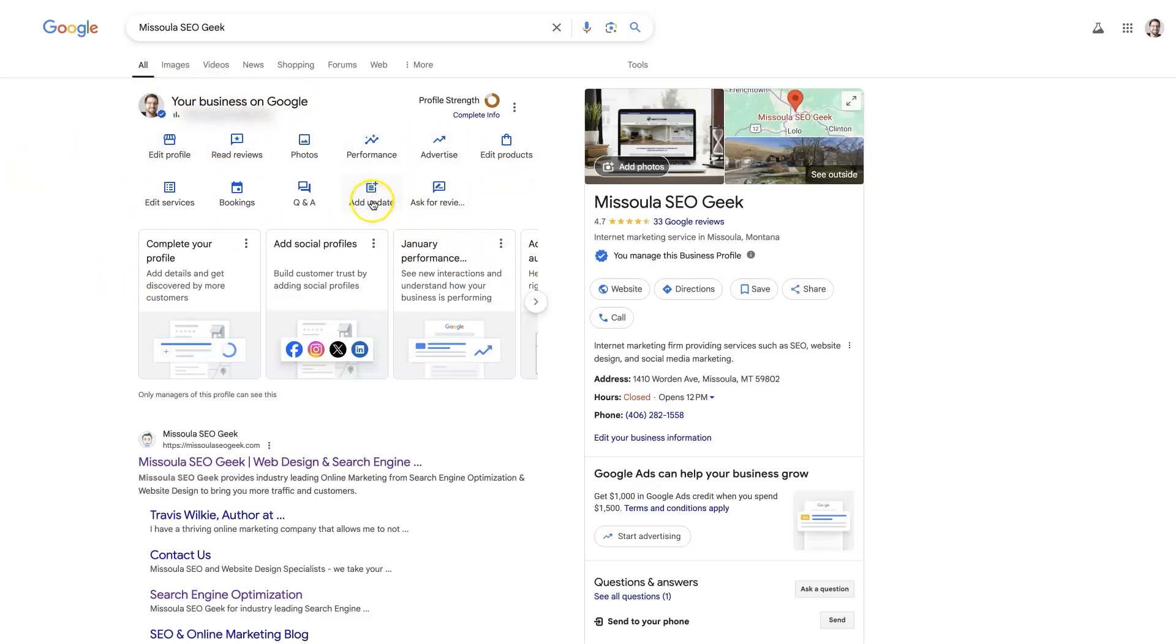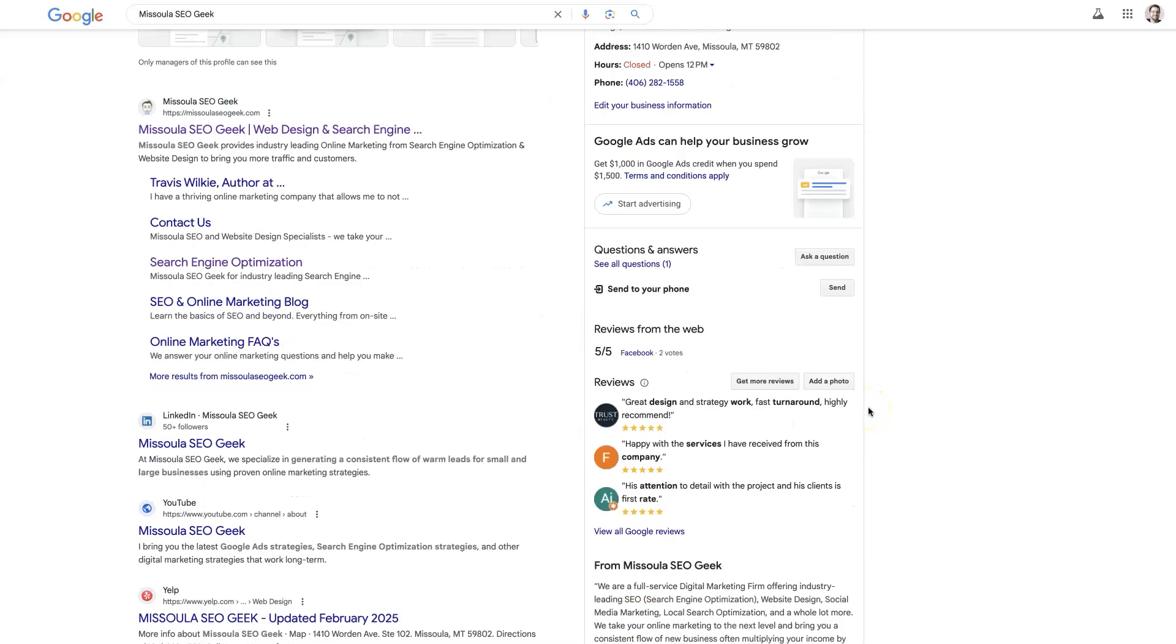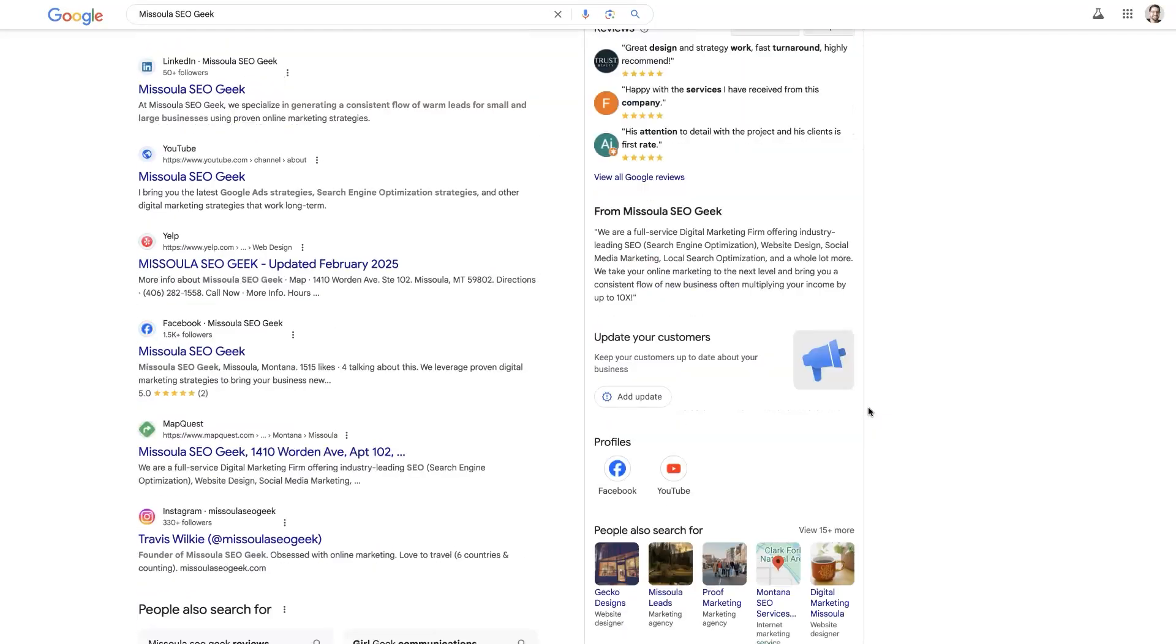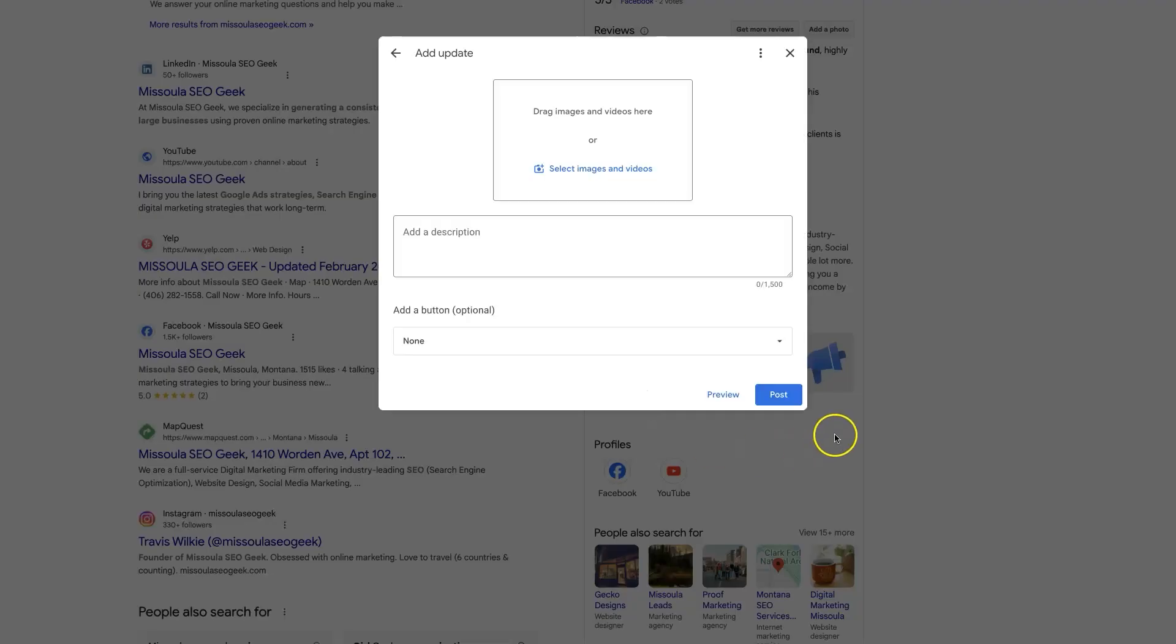From there, you can click add update. There's also this update your customers section here. You can do it from here as well. It's the same thing. Click add update.